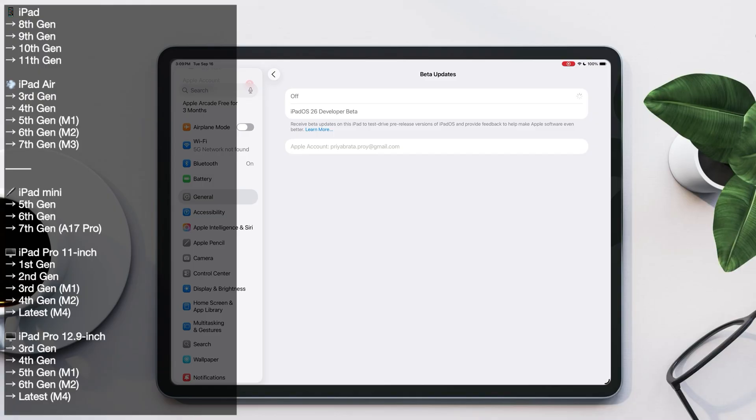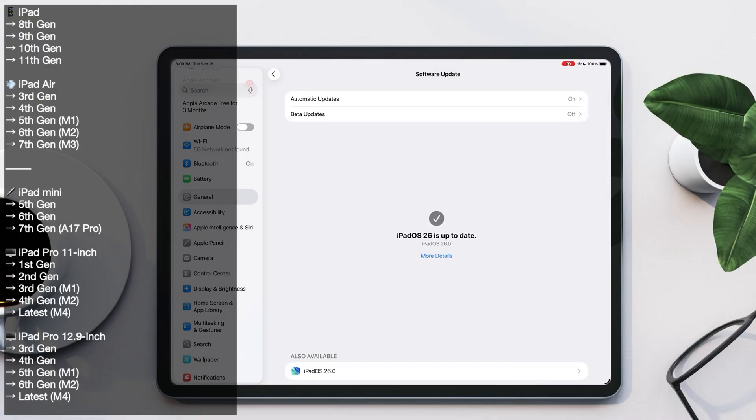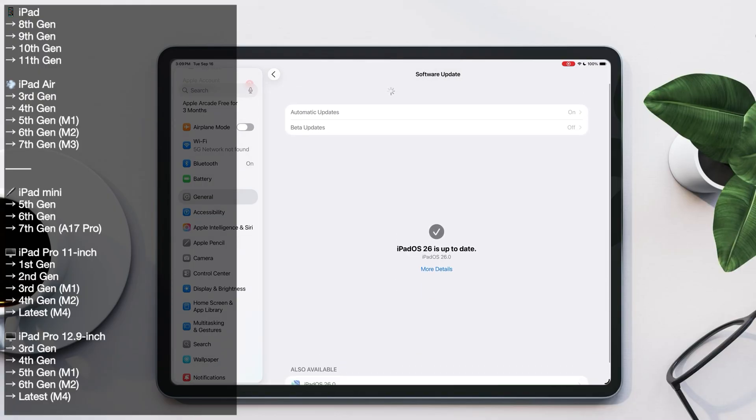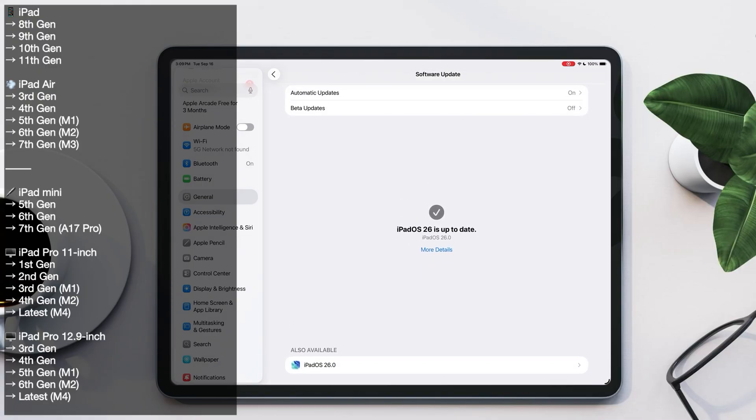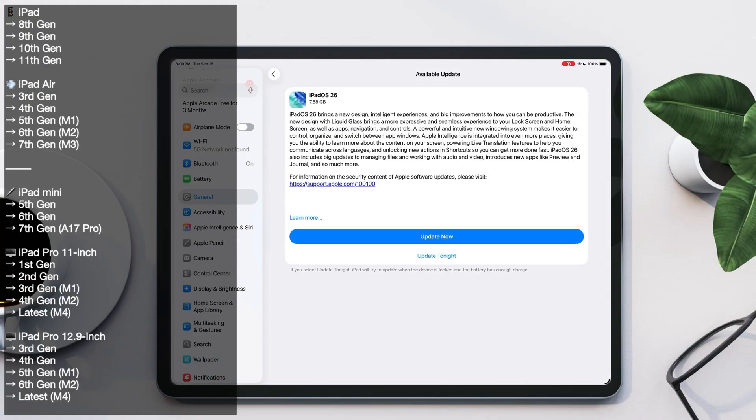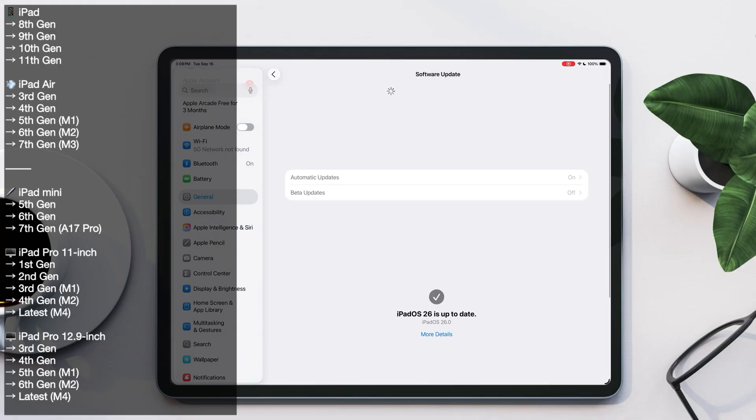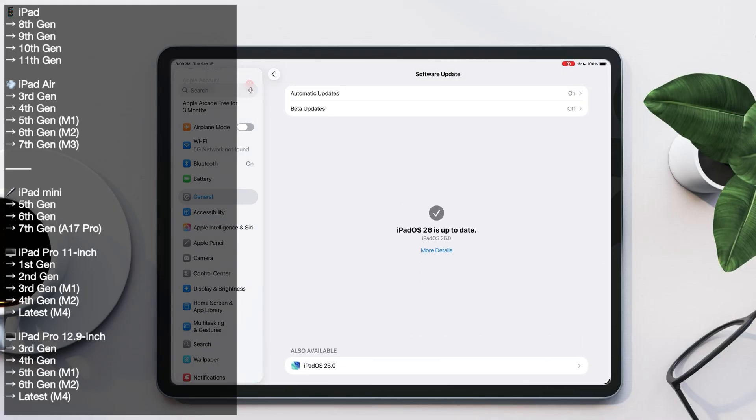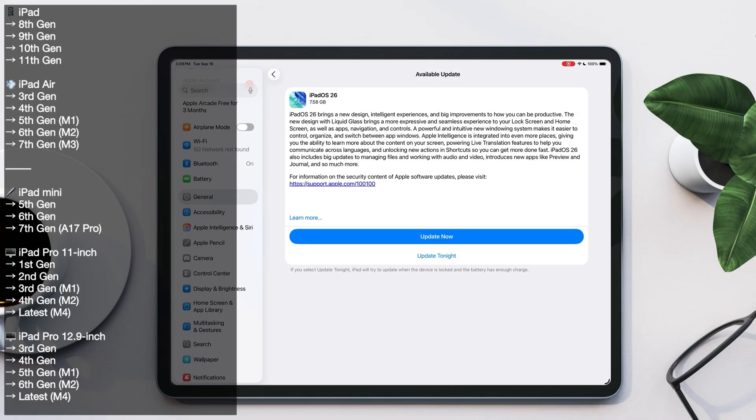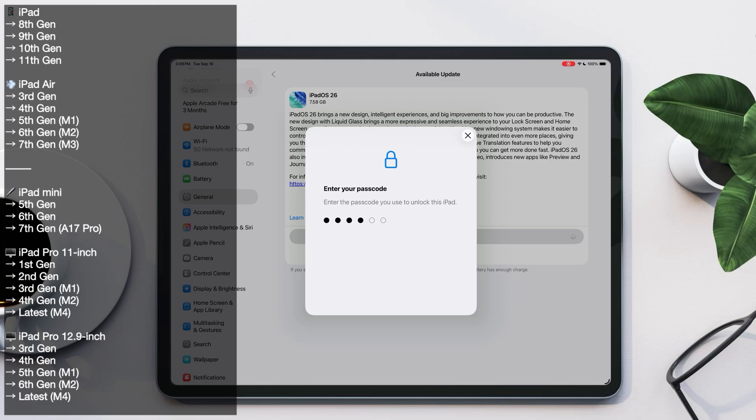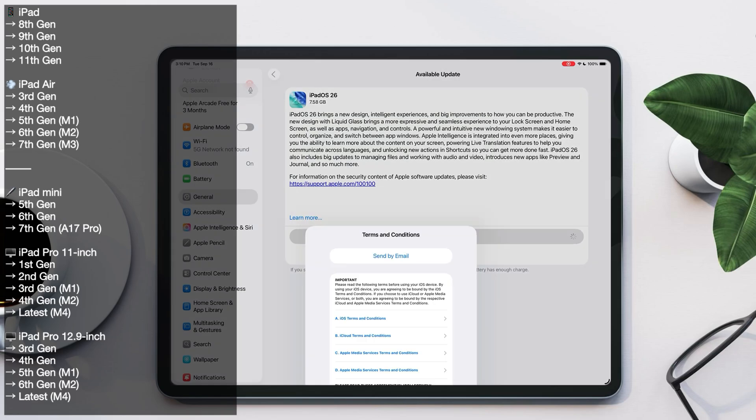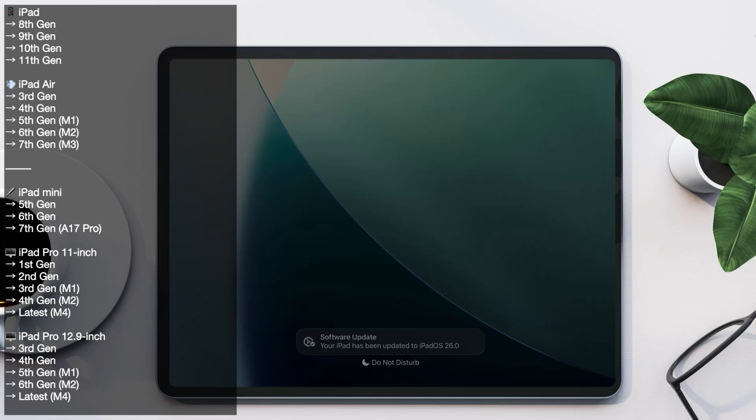To update, just head over to Settings, General, Software Update. You should see the iPadOS 26 update right there. If it doesn't appear, simply scroll down to the bottom and it will show up. On the left side of my screen you can also see the list of all supported iPads.